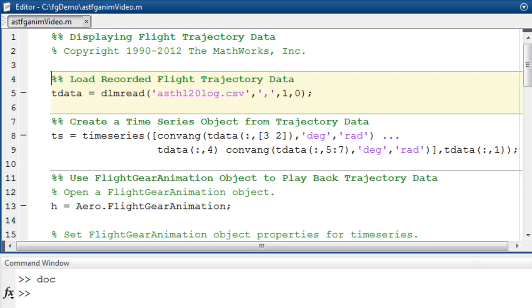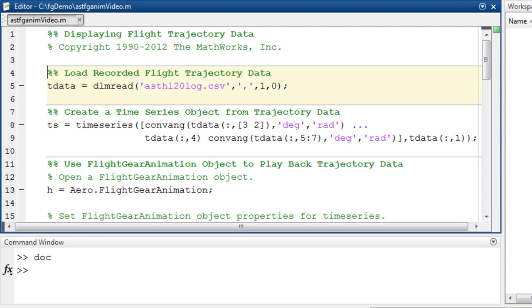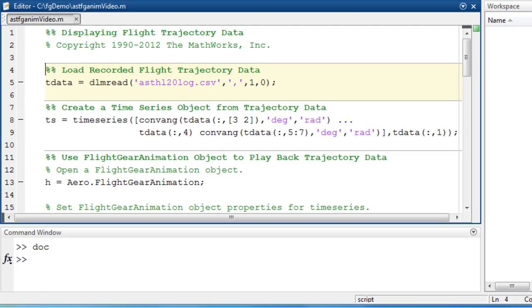To get started, I need to load the recorded flight trajectory data located in a CSV file and store this in the variable tdata.